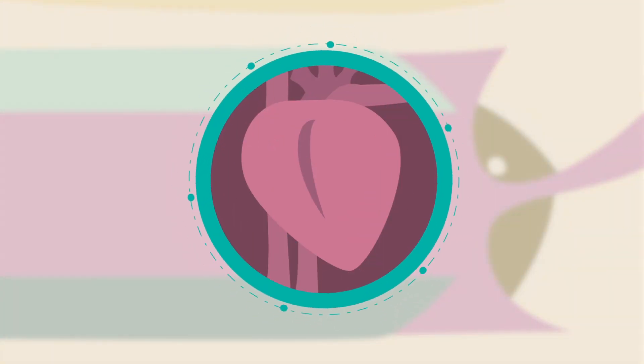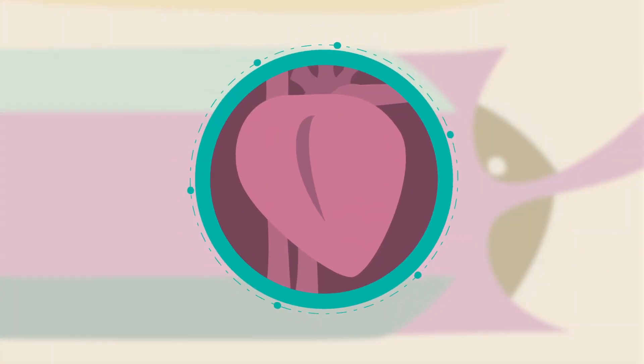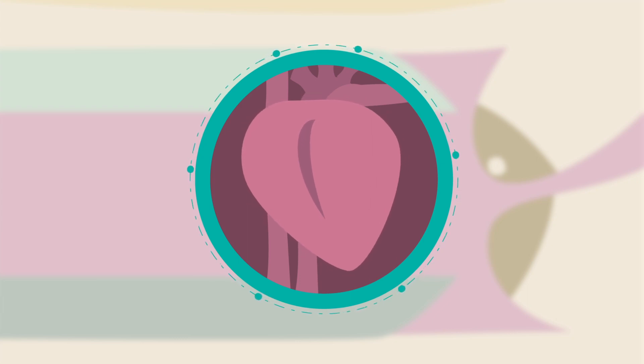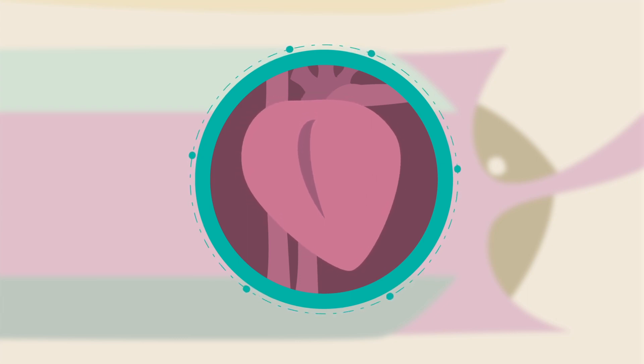Local freezing is then used to numb the cervix, which may cause some people to feel a pinch or cramp. The freezing medication will make your heart beat a little faster, but it's not dangerous and should pass within a few minutes.